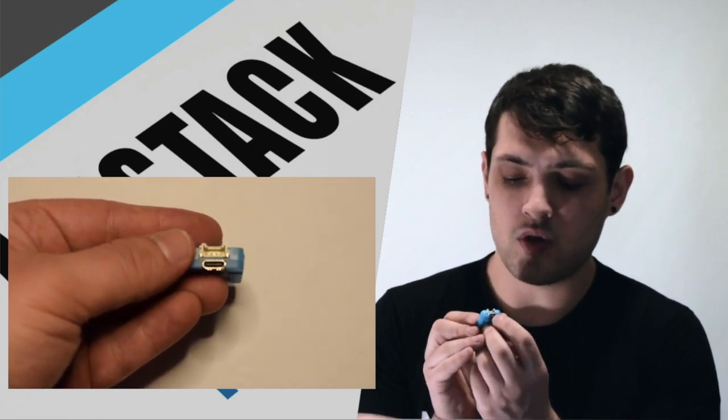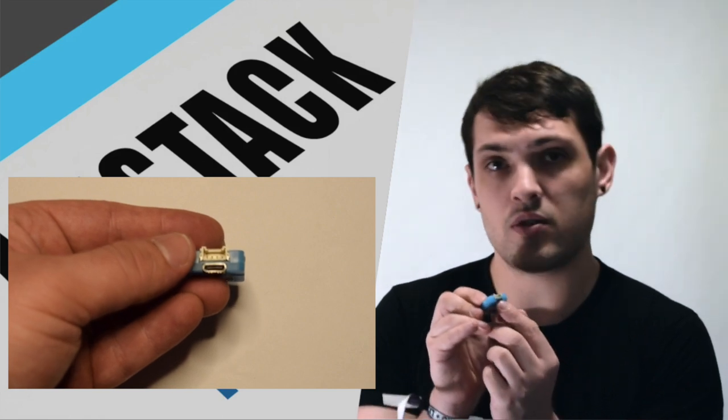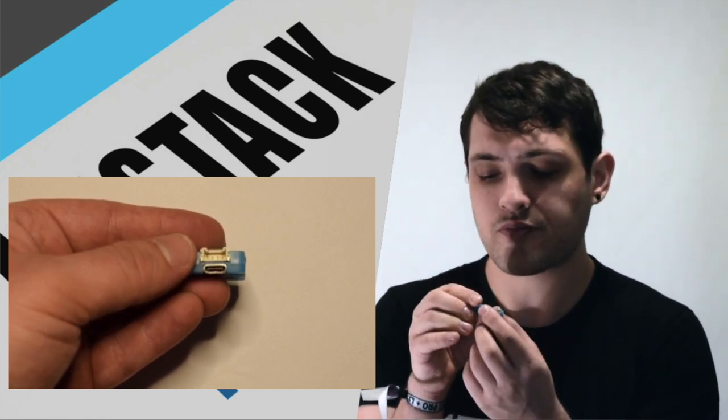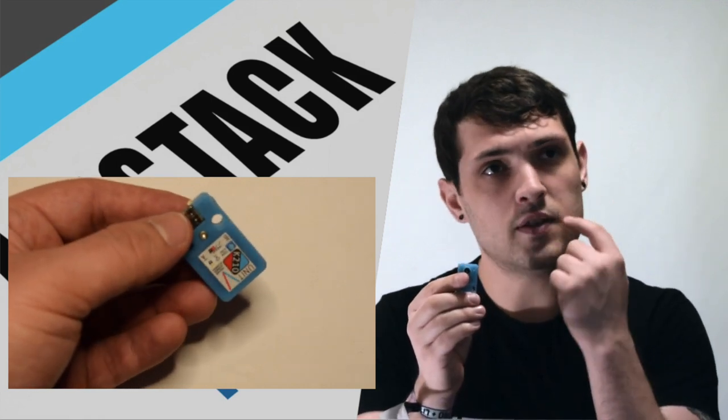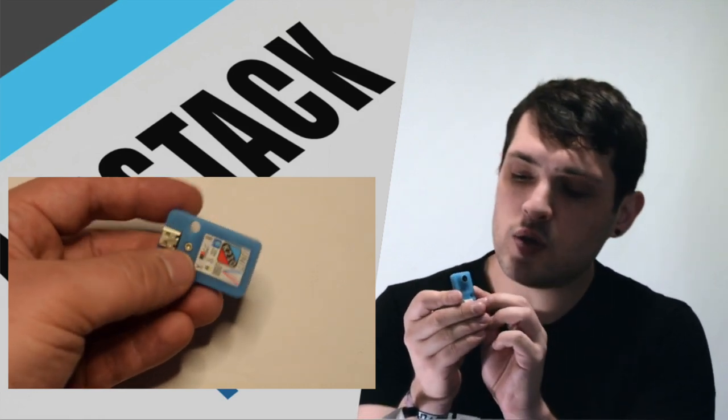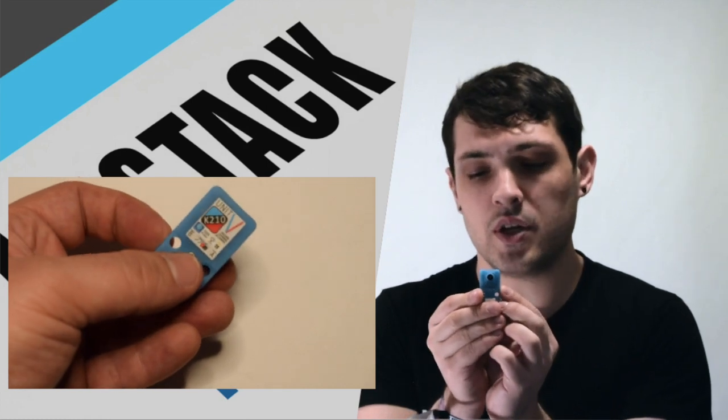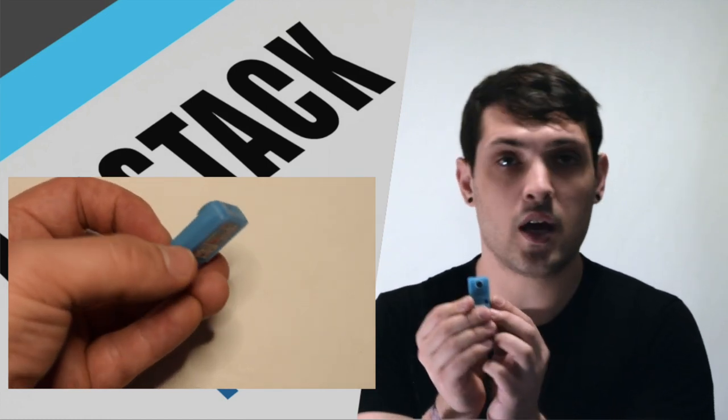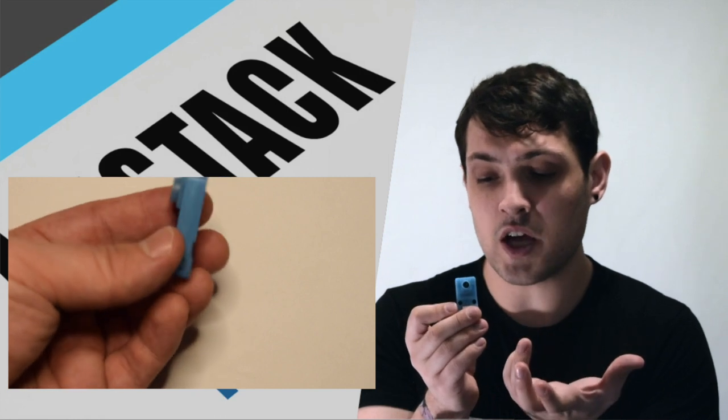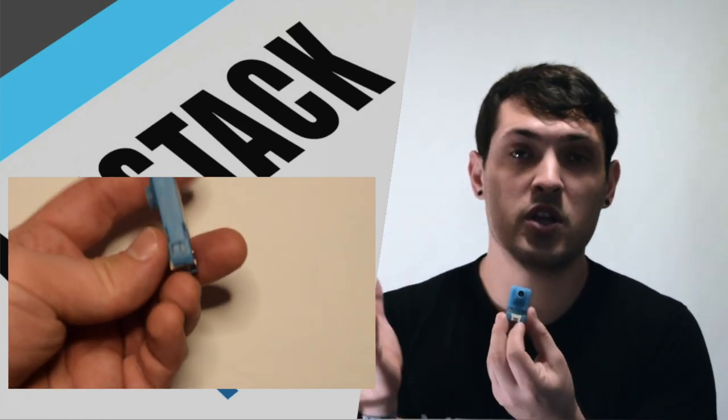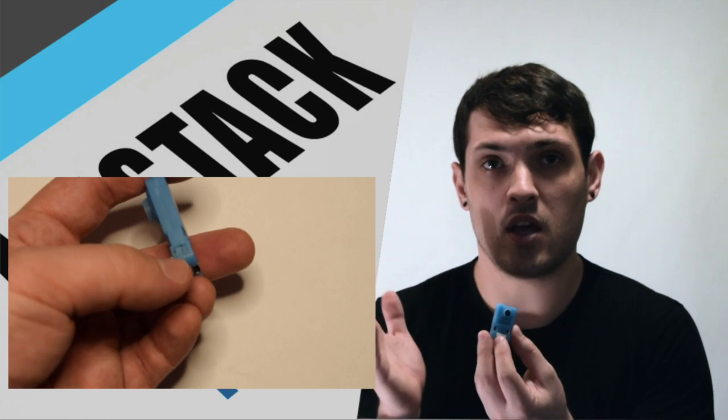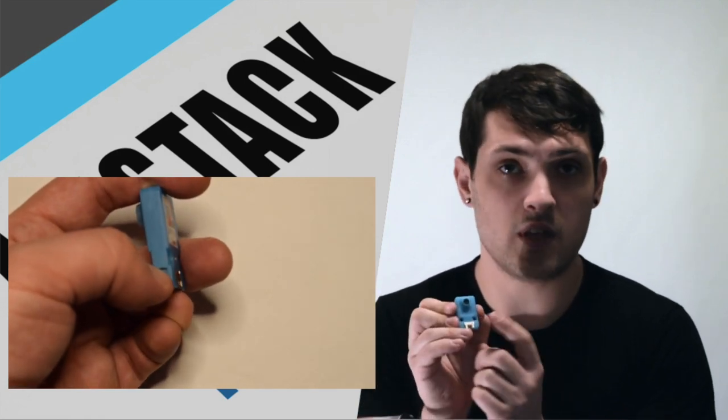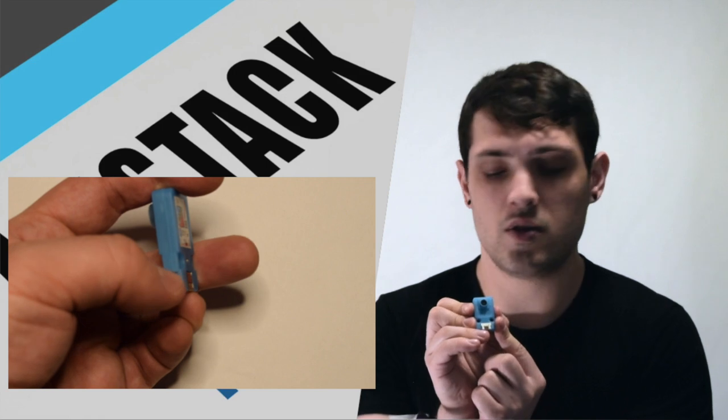You can externally power using the USB-C port here. The camera it is using is the OV2640, which I believe is a two megapixel camera. It has 16 megabytes of flash. If you're familiar with the Stixi it's using a RISC5 chip. So this is using the same chip that the Stixi is using.